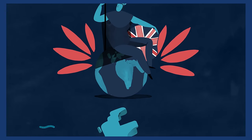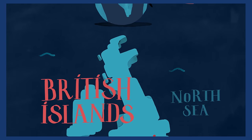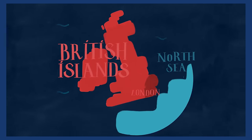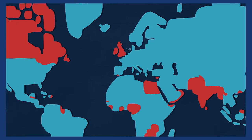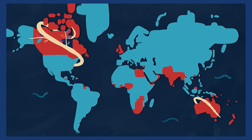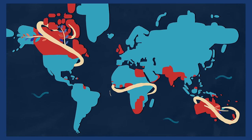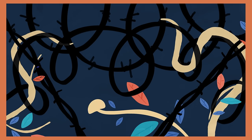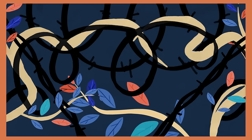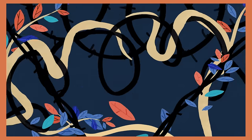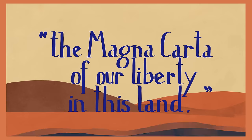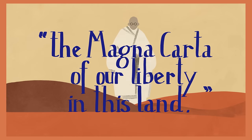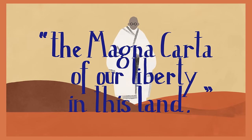Increasingly, people across the empire argued for rights equal to those of British citizens. Gandhi fought successfully for greater freedom of Indian settlers in South Africa. He described the resulting document as the Magna Carta of our liberty in this land.